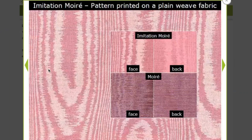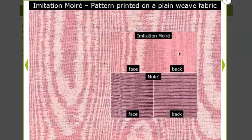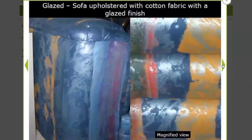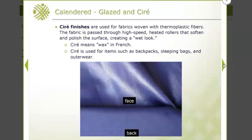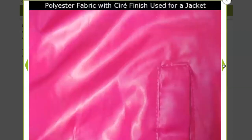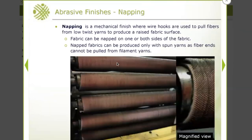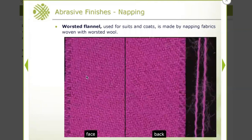Imitation moiré is just printing the watermark pattern on the fabric surface — the pattern only appears on the face, not the back. Glazing: this is a glazed upholstery fabric. Saure finish gives a wet look — saure means wax in French, so you're using wax and hot cylinders to get that look. Napping uses rollers with spikes that brush the fabric surface to create a fuzz. This is a two-step wool flannel fabric that is napped.